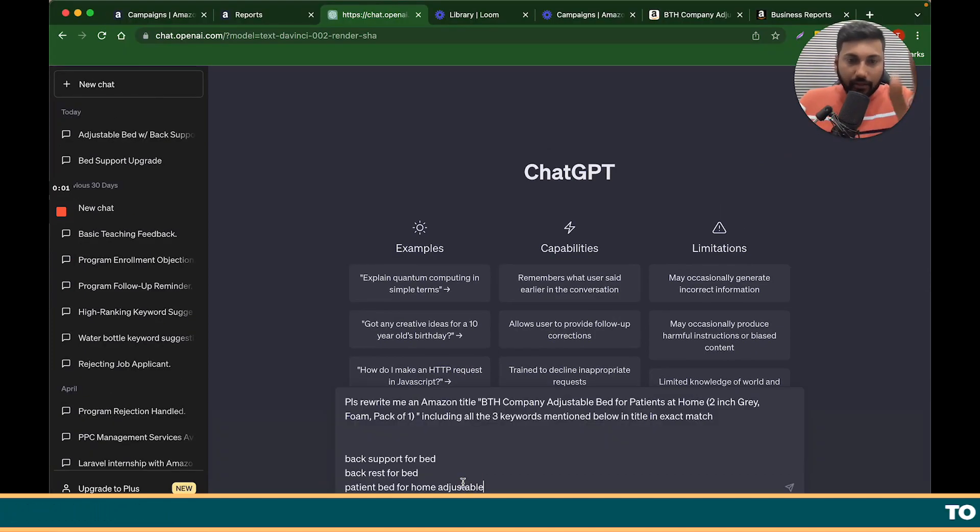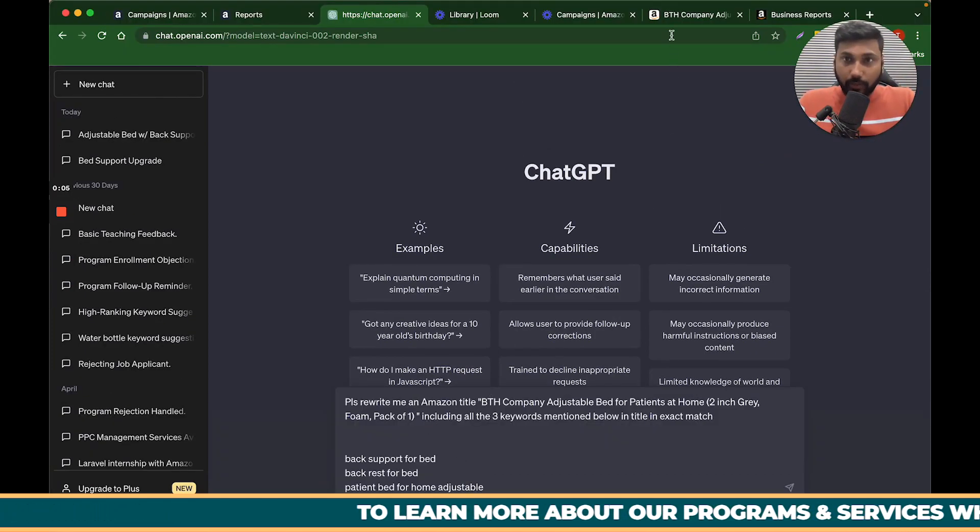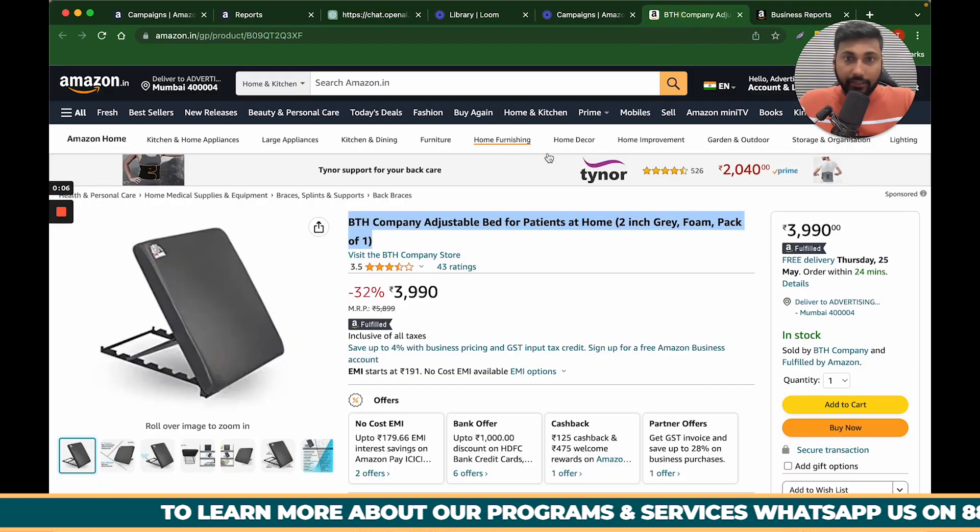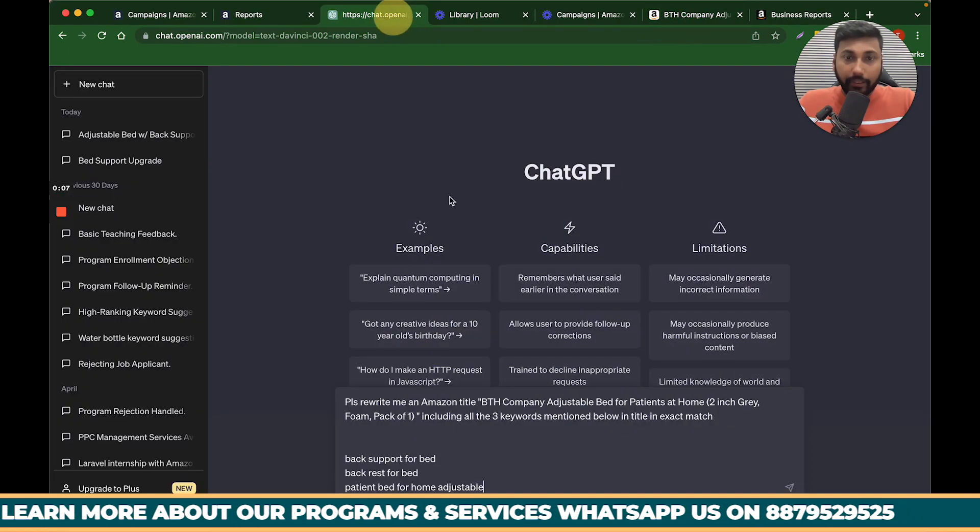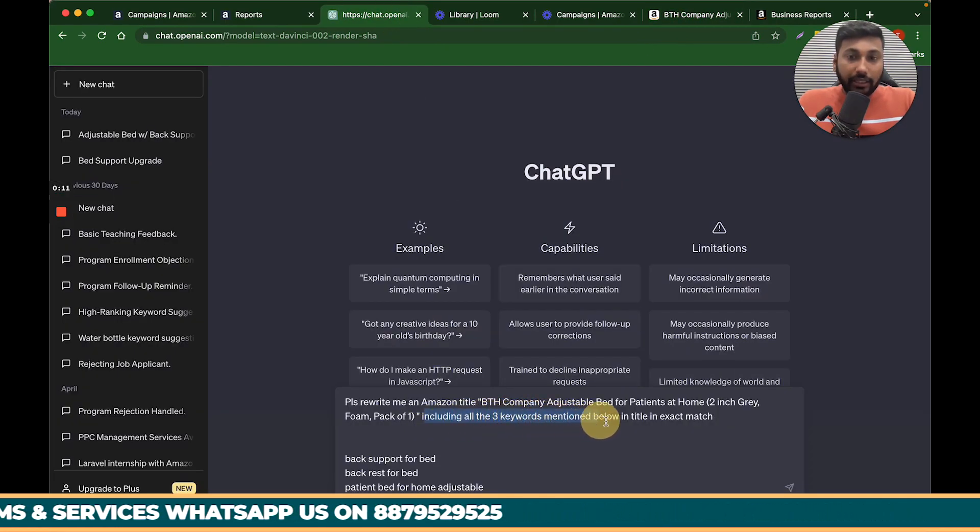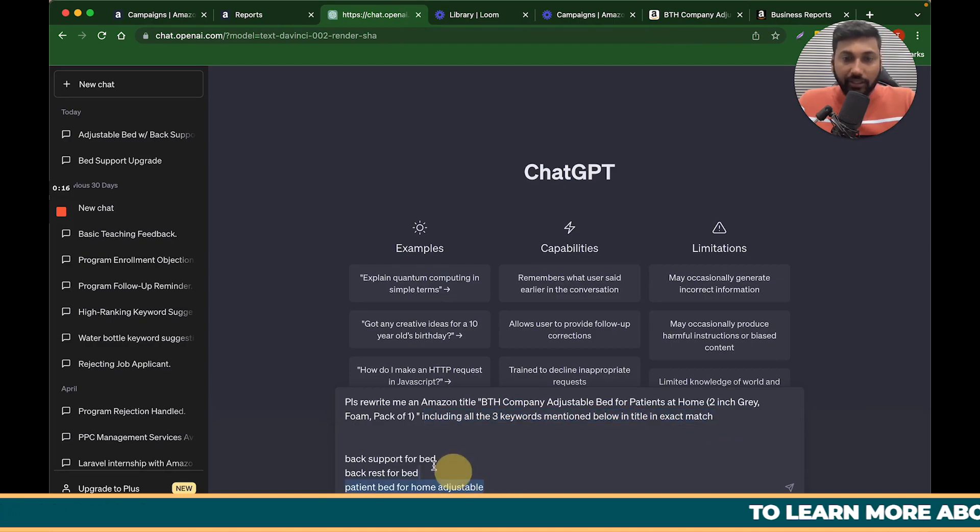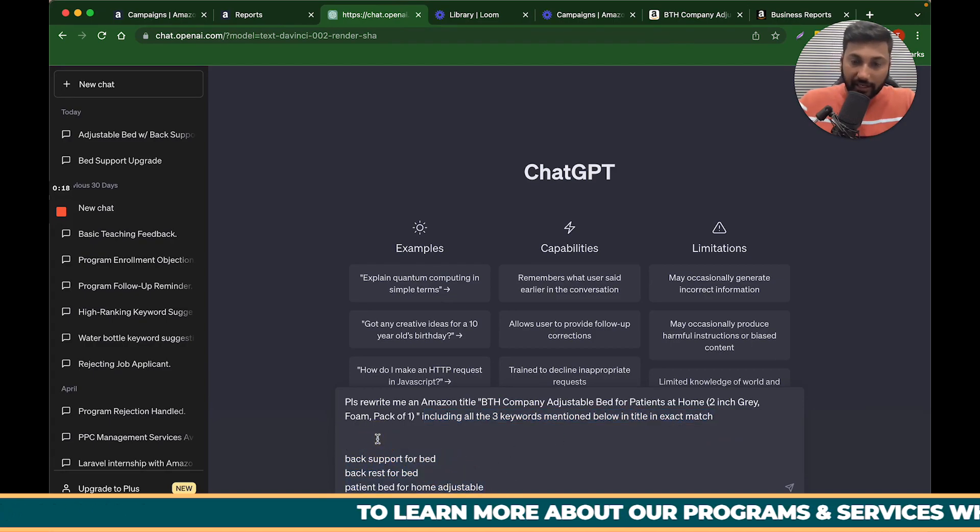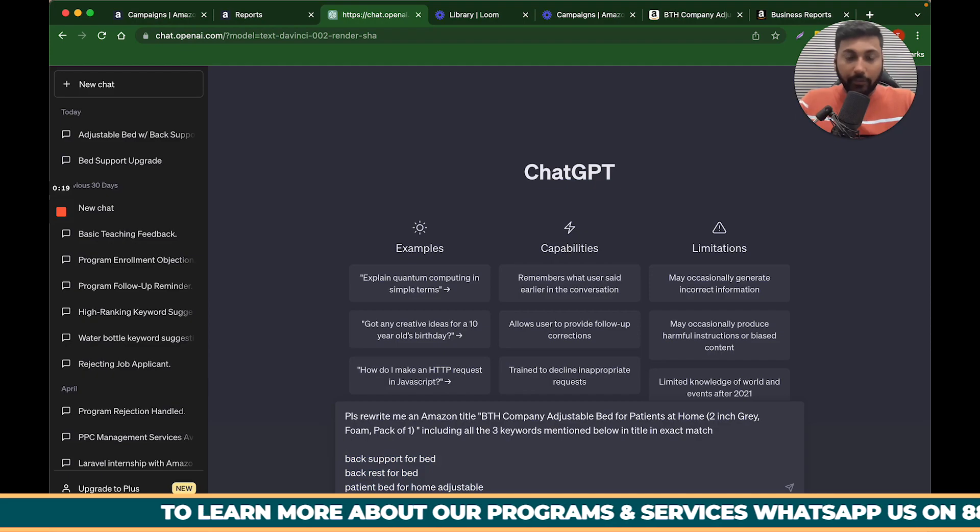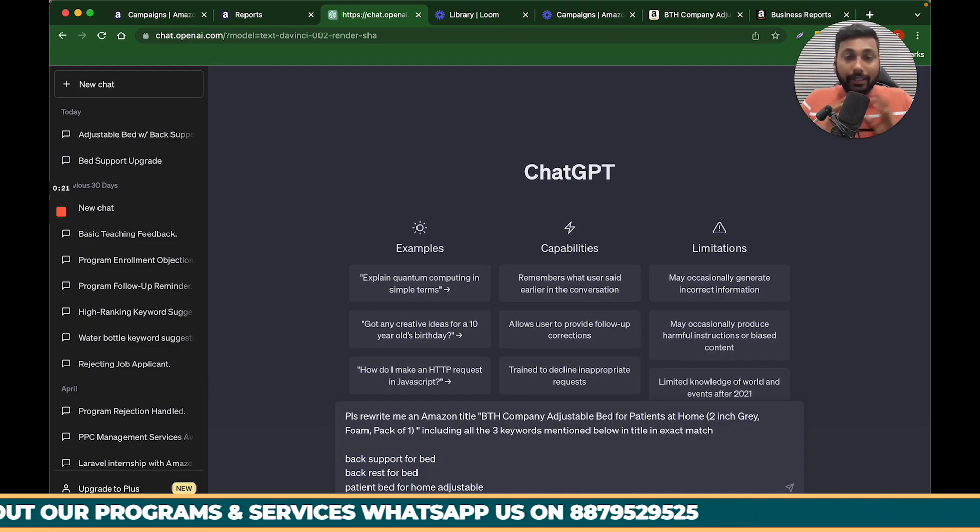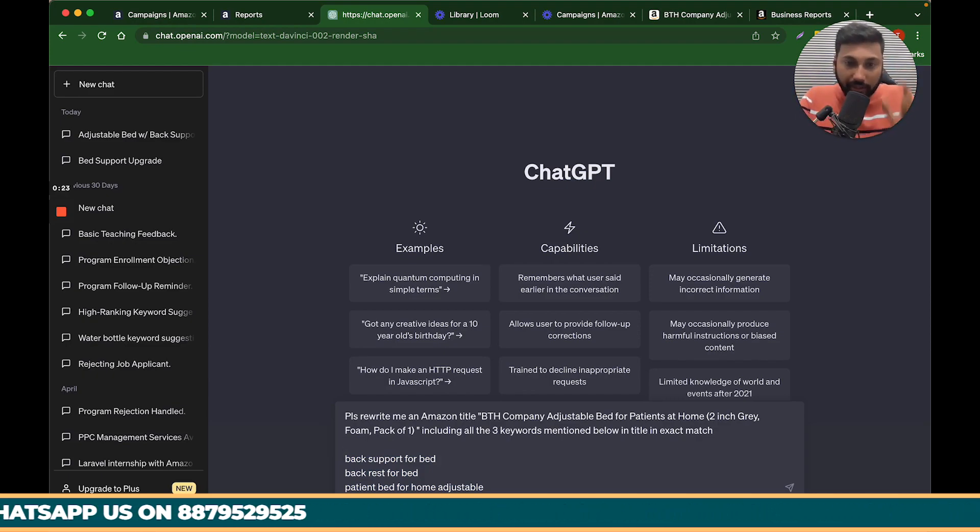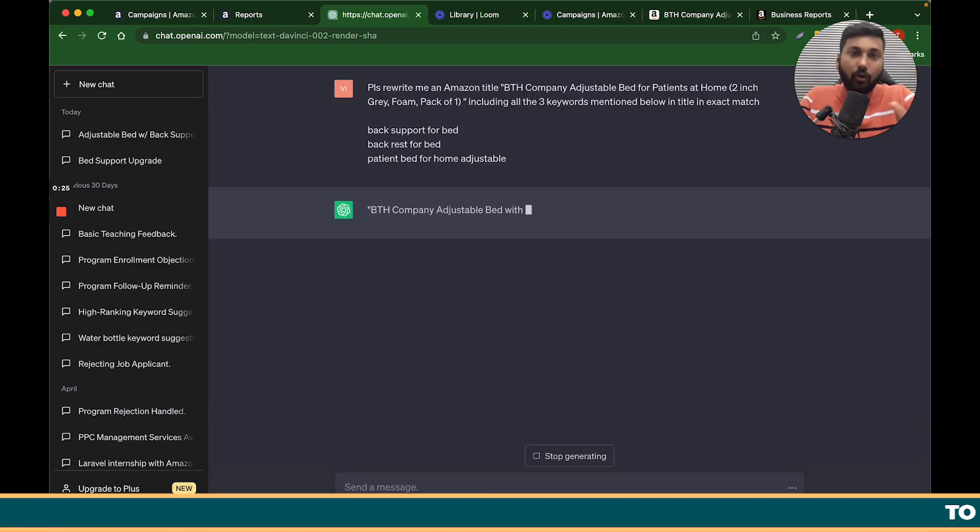Please rewrite me at the Amazon title, which was my title. This title I have copied. Including all the three keywords mentioned in the below, in the exact match, right? So these are all the keywords which I have taken out of Excel, which I have taken out of the top keywords. This is what I need to do in the title. So here I will add exactly this command. And I will add this command.